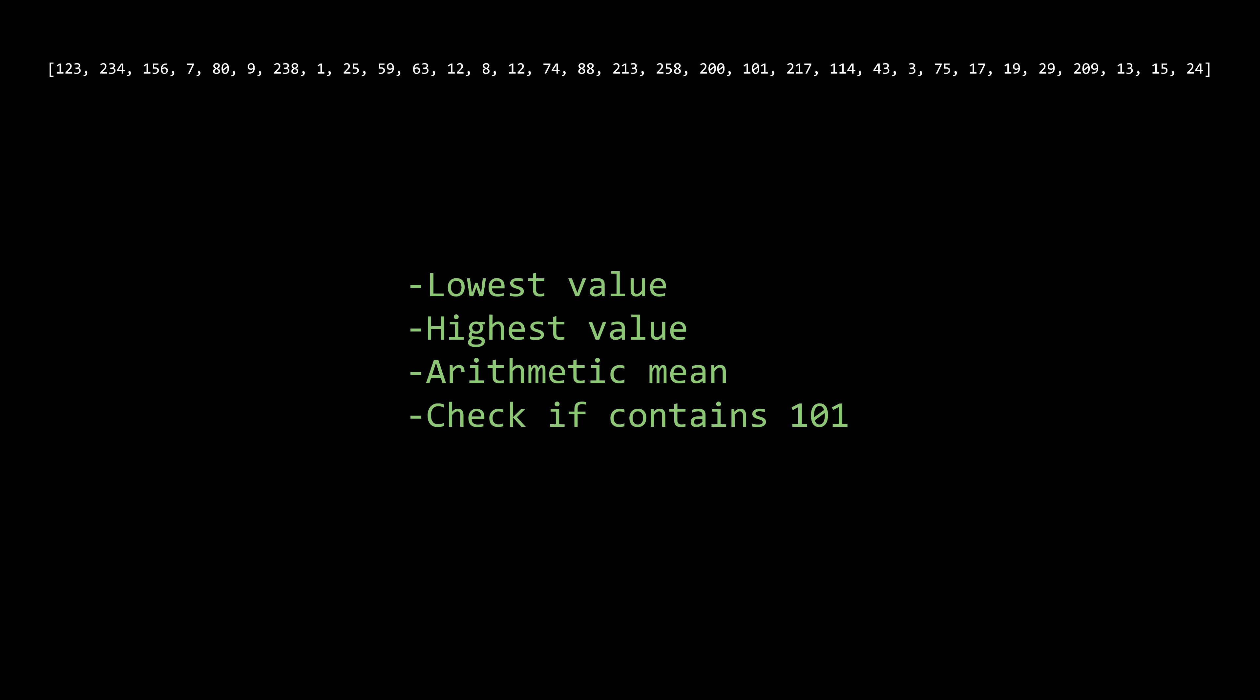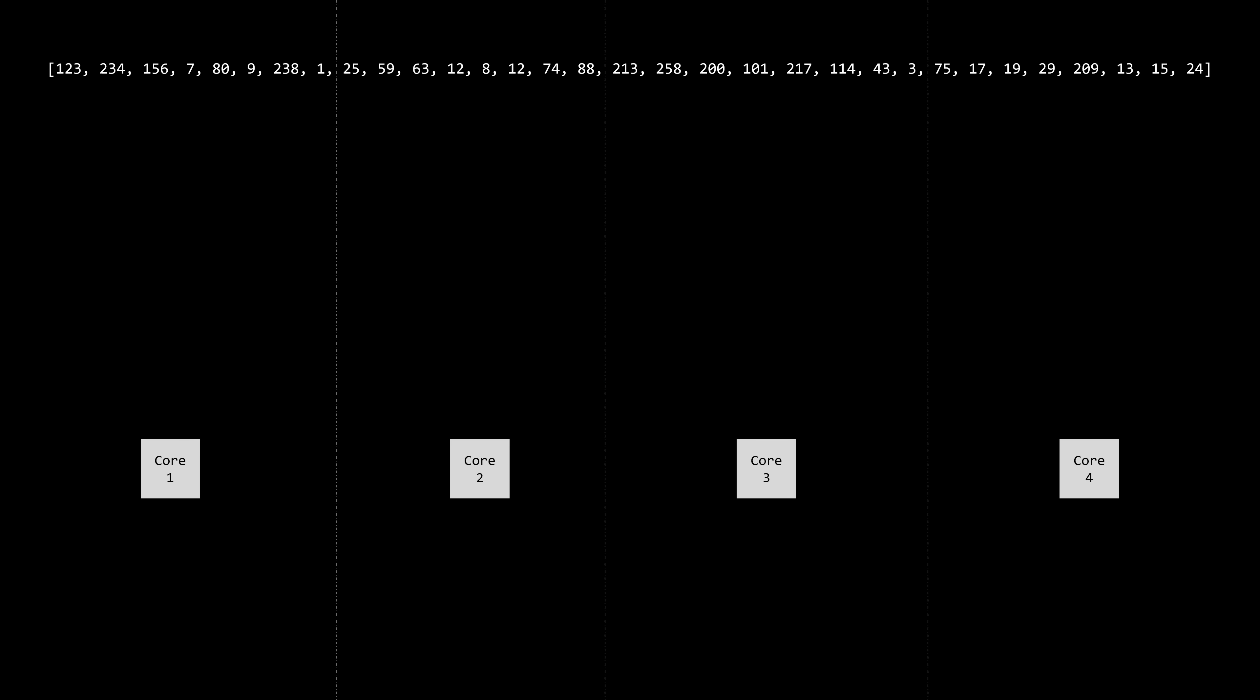In this case, it doesn't make sense to split the data into subsets because each of these operations requires access to the entire dataset to compute their results.